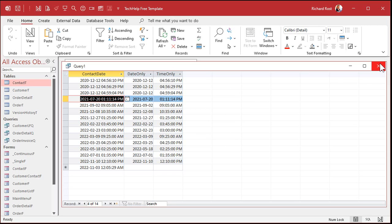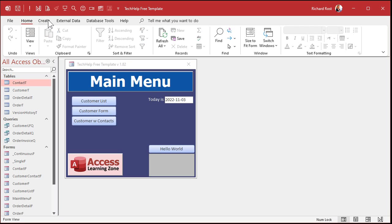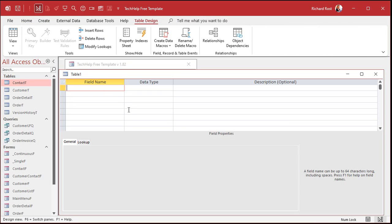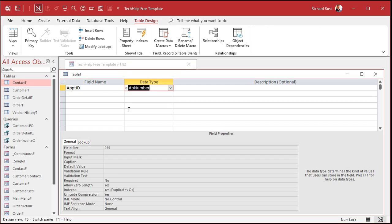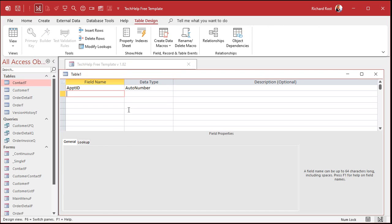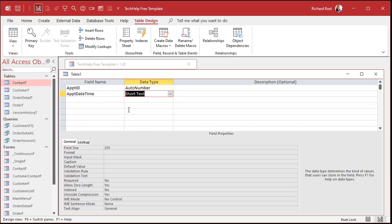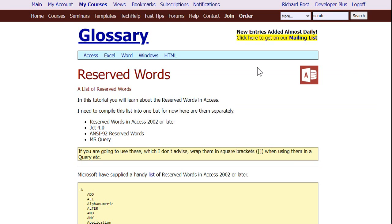So let's make a quick appointment table. Create, table design. Appointment ID — that's my auto number. And I'm okay with abbreviating long words like appointment, just be consistent. Now, date and time individually are keywords, so we never, never, never want to have a field called date or a field called time. I see this all the time — they're reserved words in Access. I've got a video coming out on reserved words very soon.